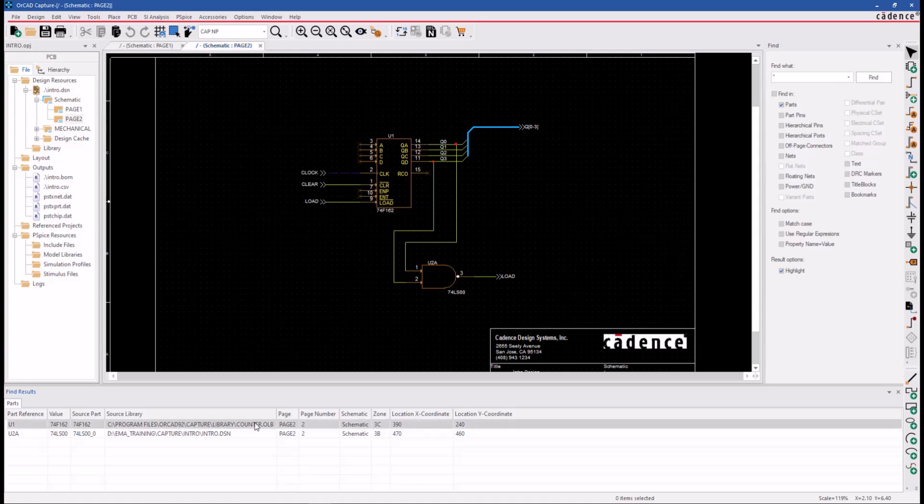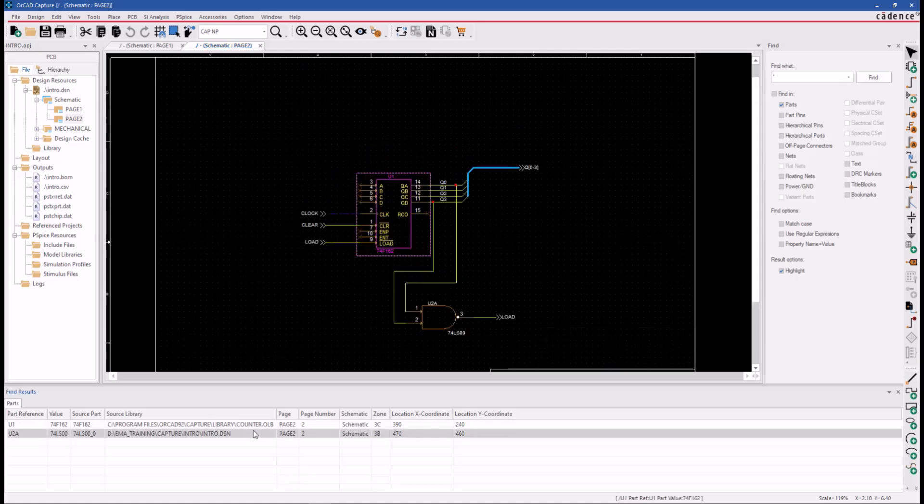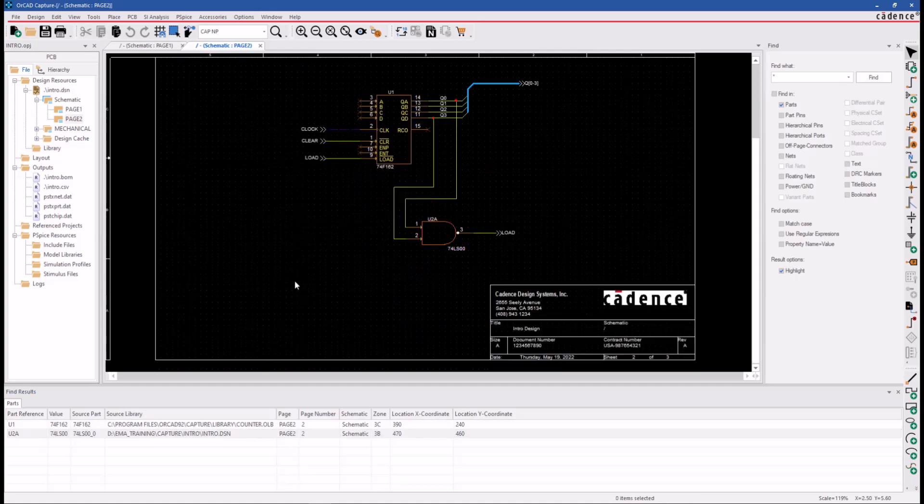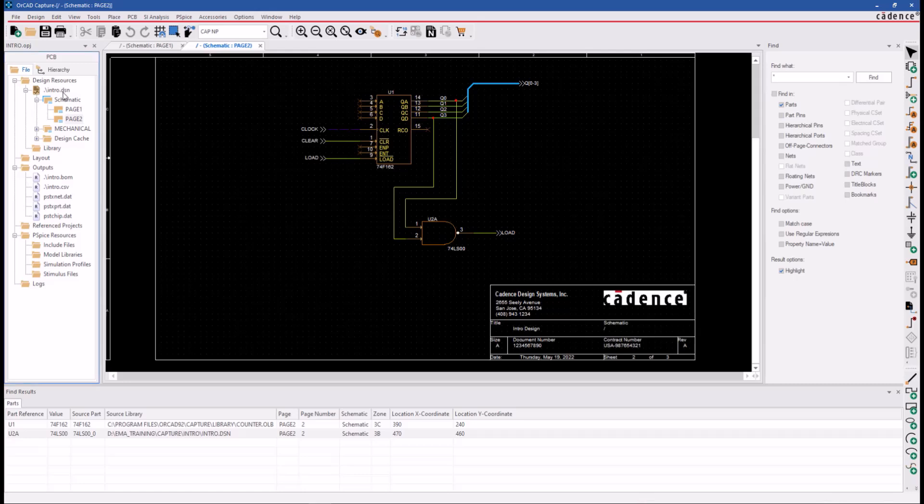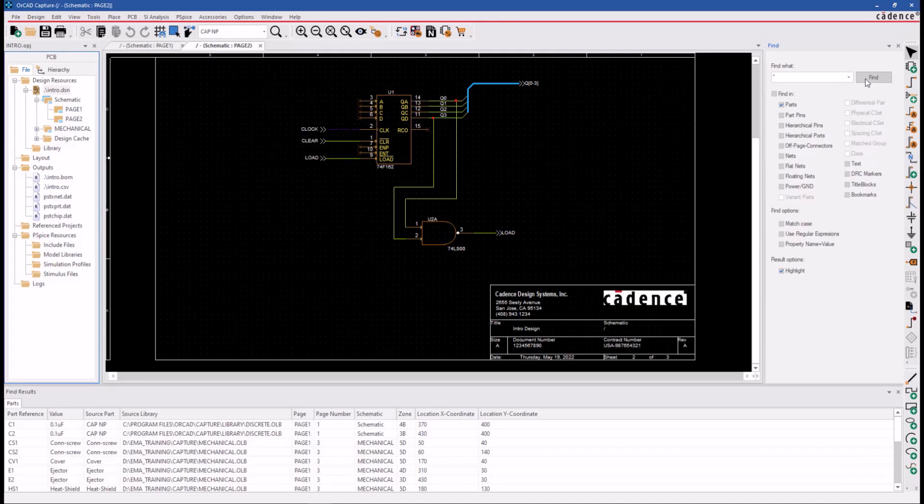By default, when you execute a search, the search is limited to the active page. To search in the entire design, click in the Project Manager window, click on the design file, and perform the search.